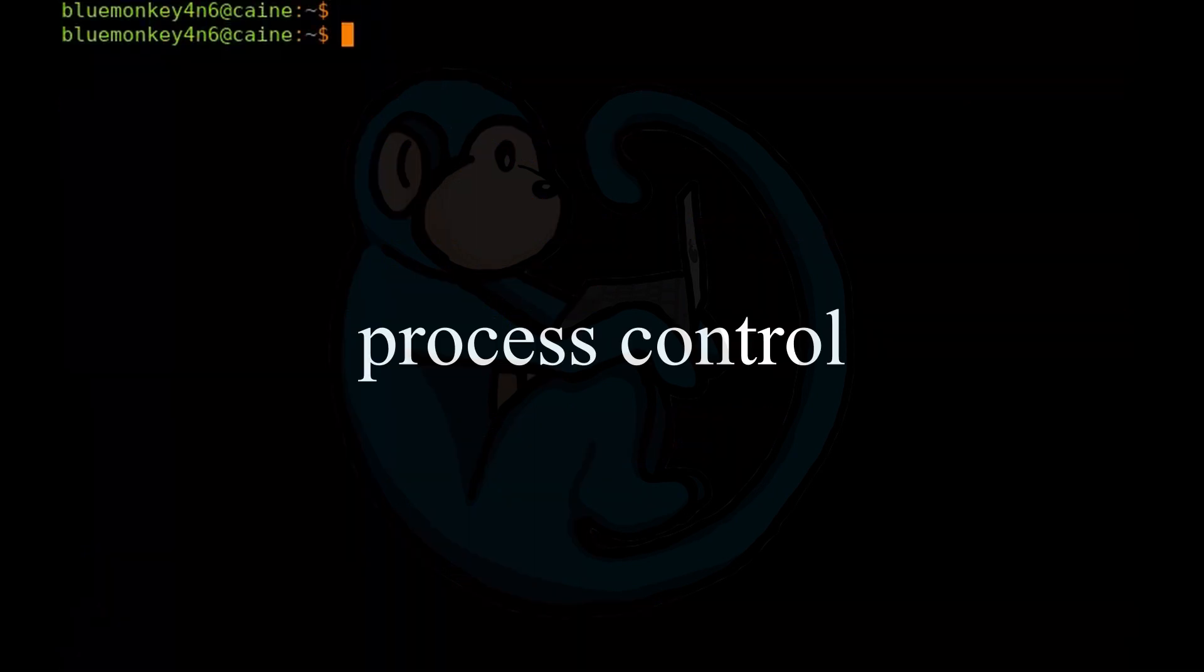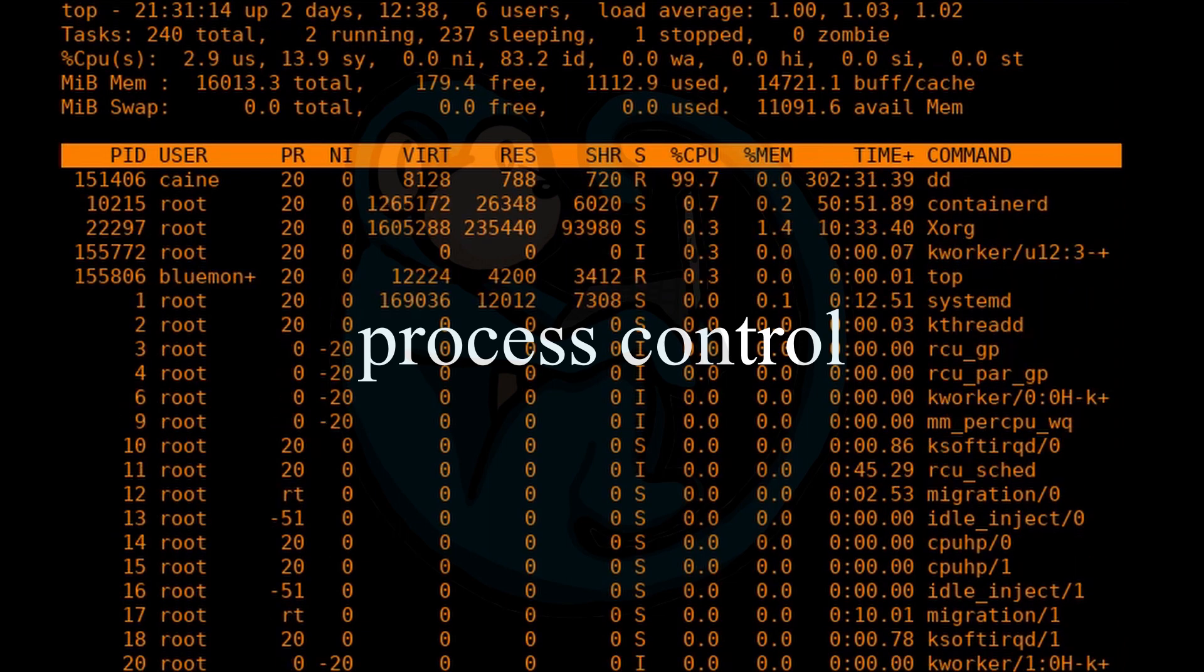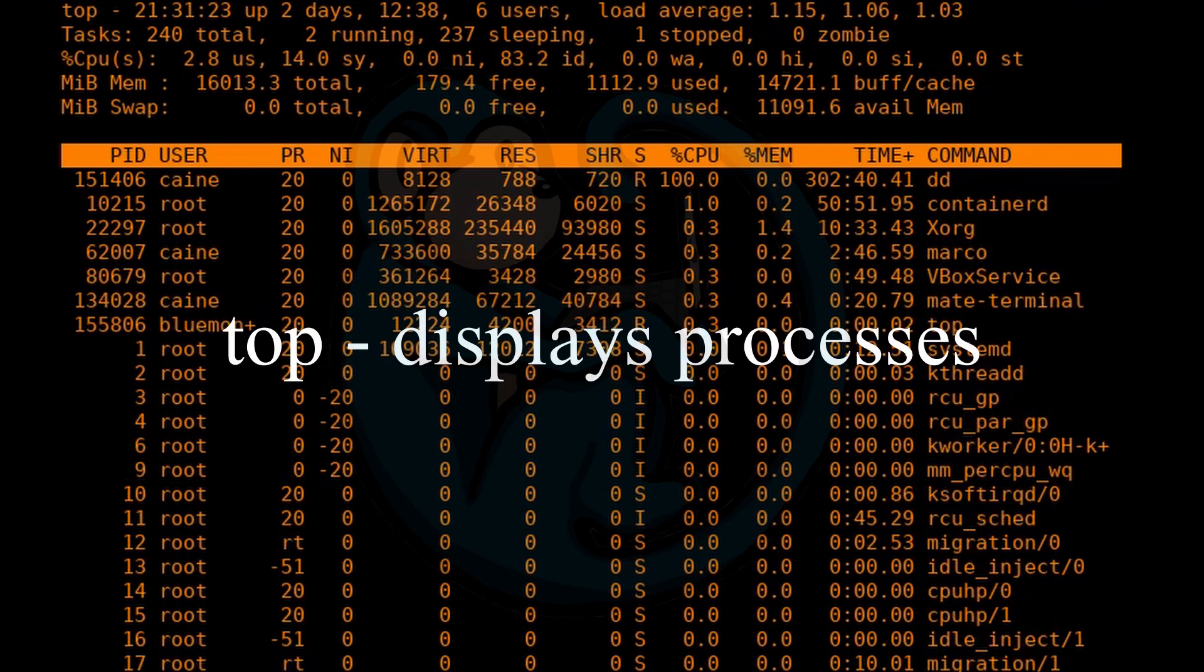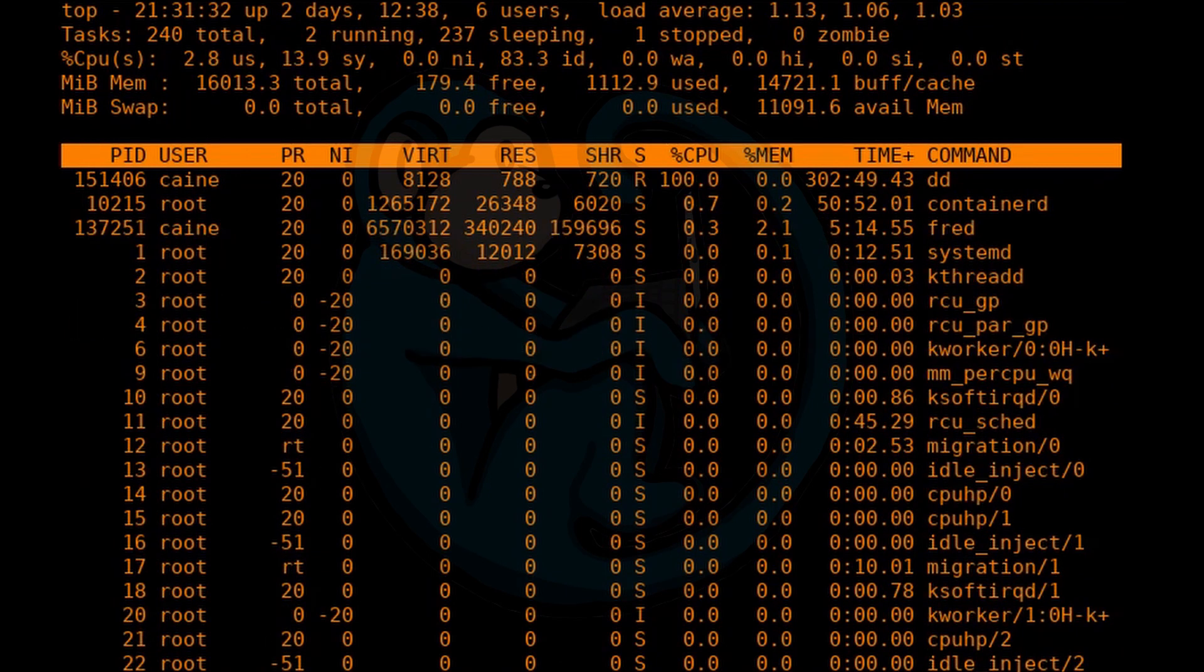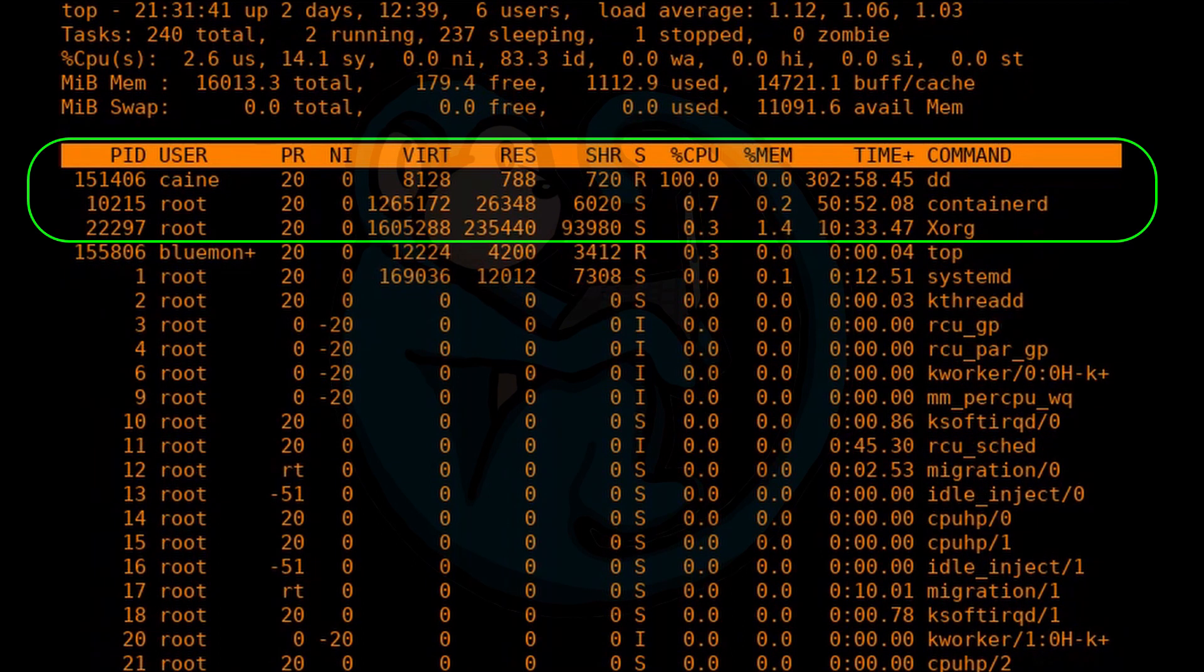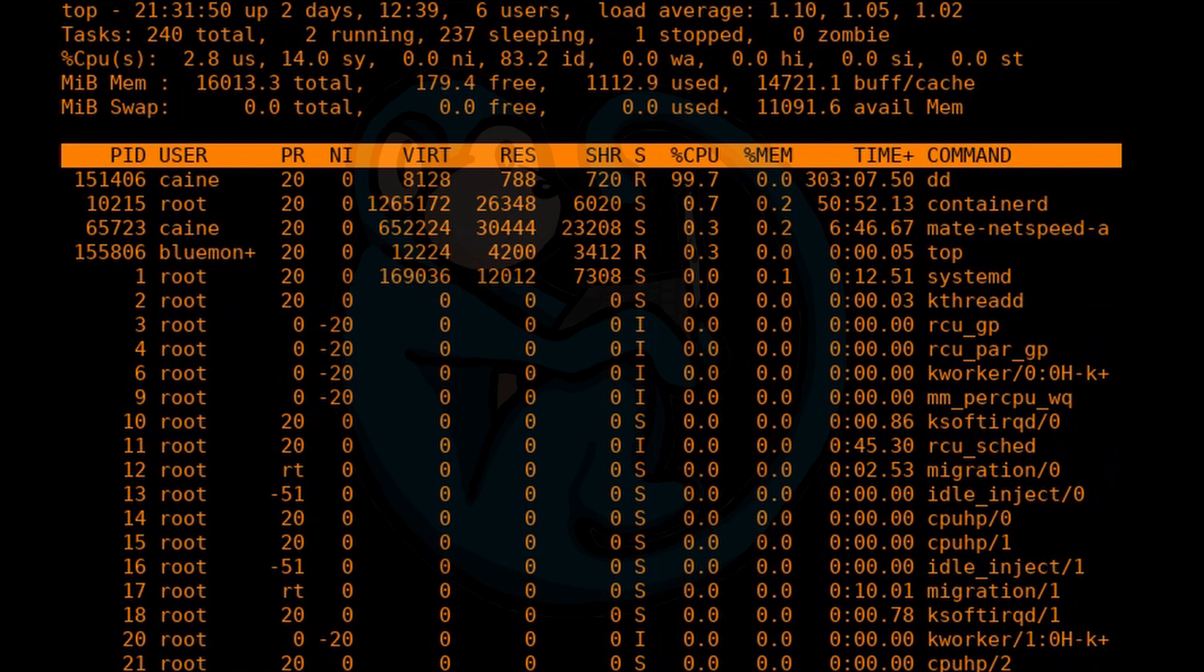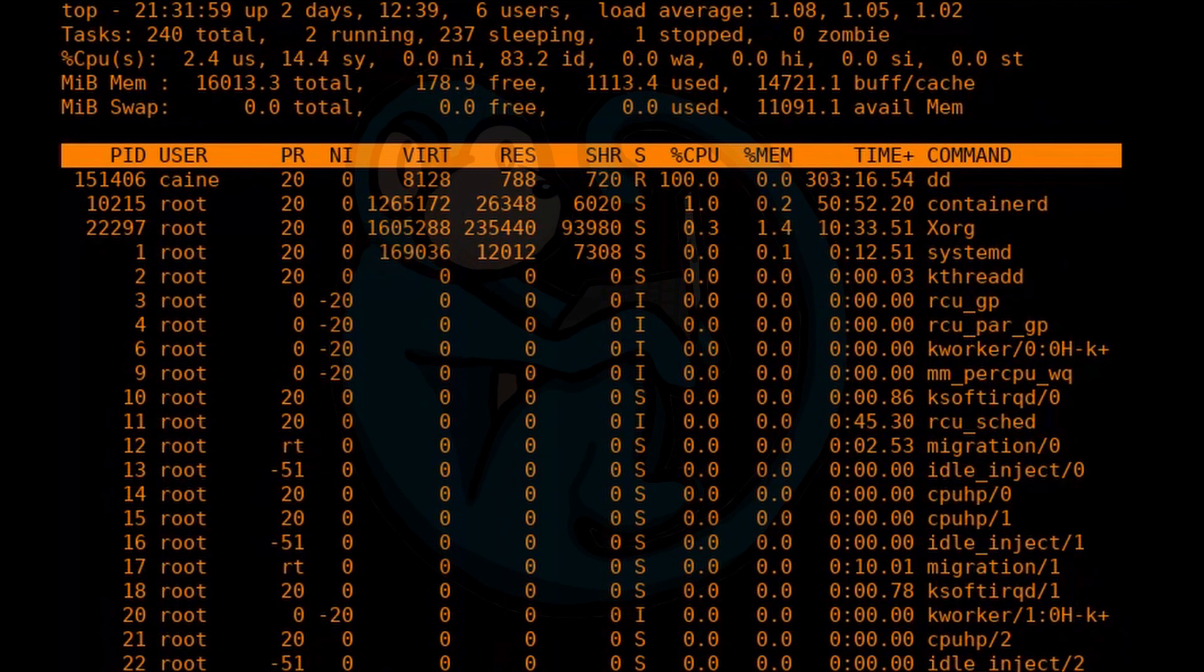Now let's take a look at some commands that look at what processes the system is currently running. The top command will display the real-time view of all the processes that are currently managed by the kernel. By default, the processes using up the most CPU time will be on the top of the list. This list is refreshed every three seconds by default.